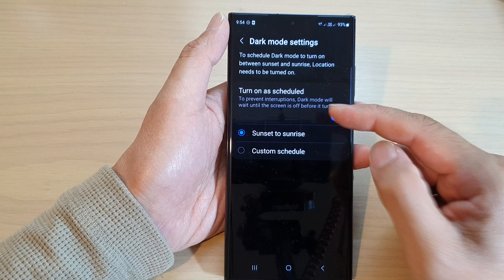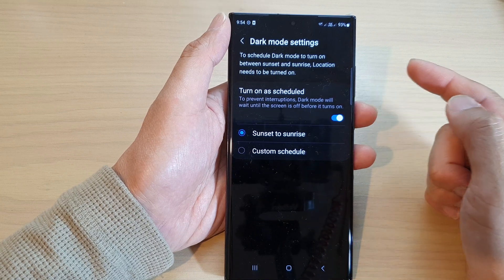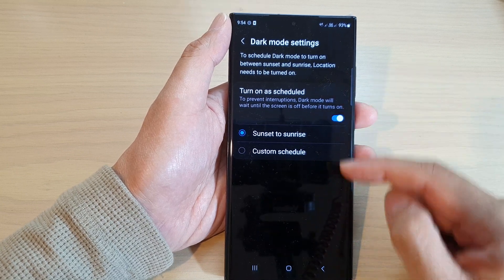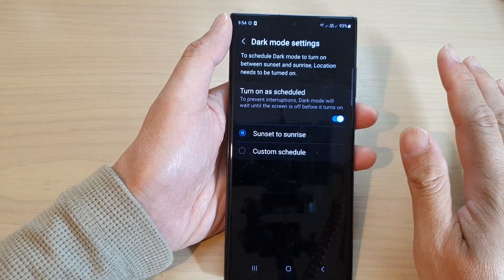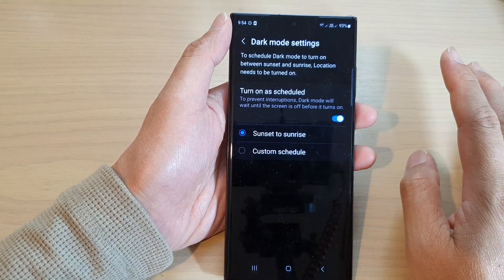When the sun rises in the morning, it will turn off dark mode and your display will go back to light mode. This will turn on and turn off automatically from the schedule — you do not need to do anything.